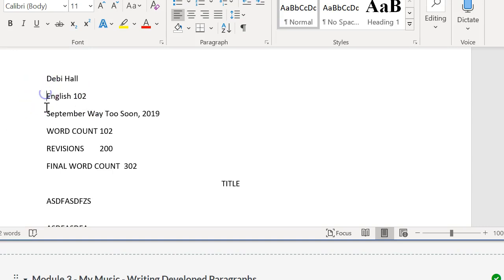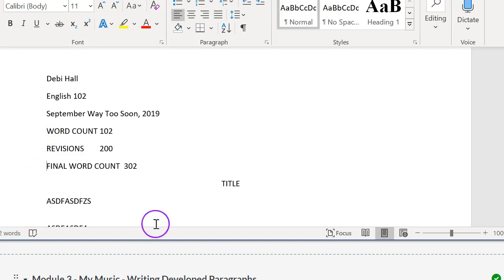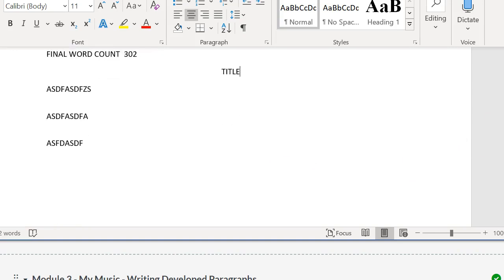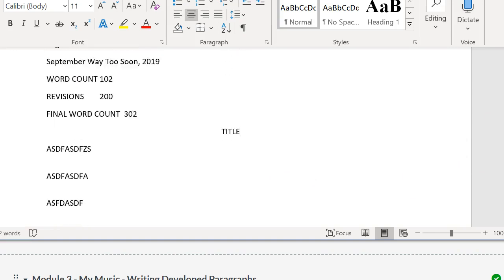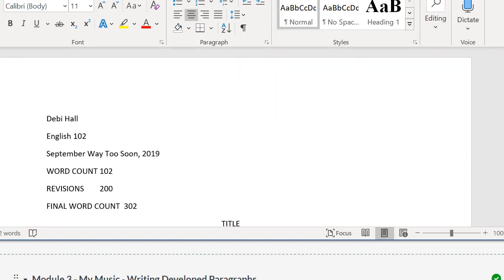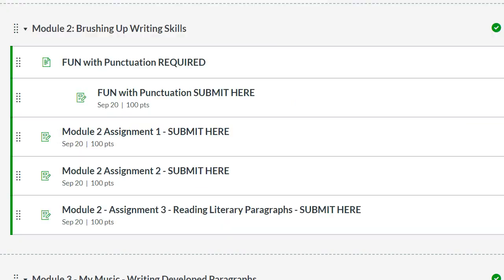This and always this. Name. Course. The date. The word count. Revisions and a final word count so you get credit for the words you write. Everything has a title. Double spaced. Right? Okay. Back to the modules.